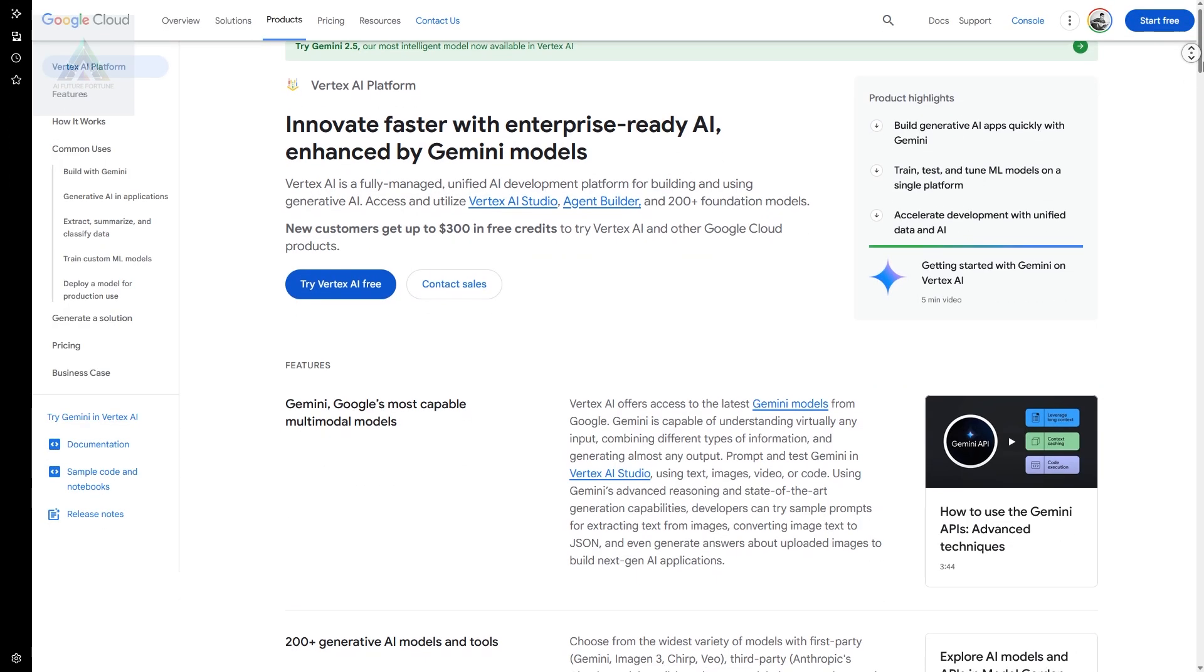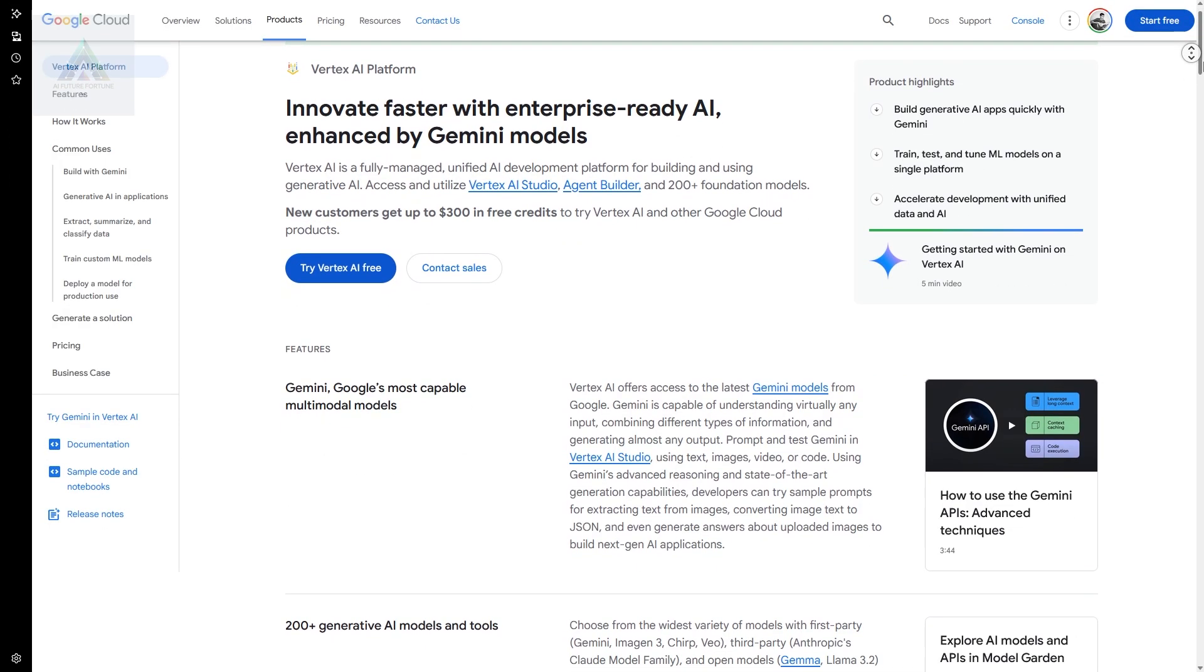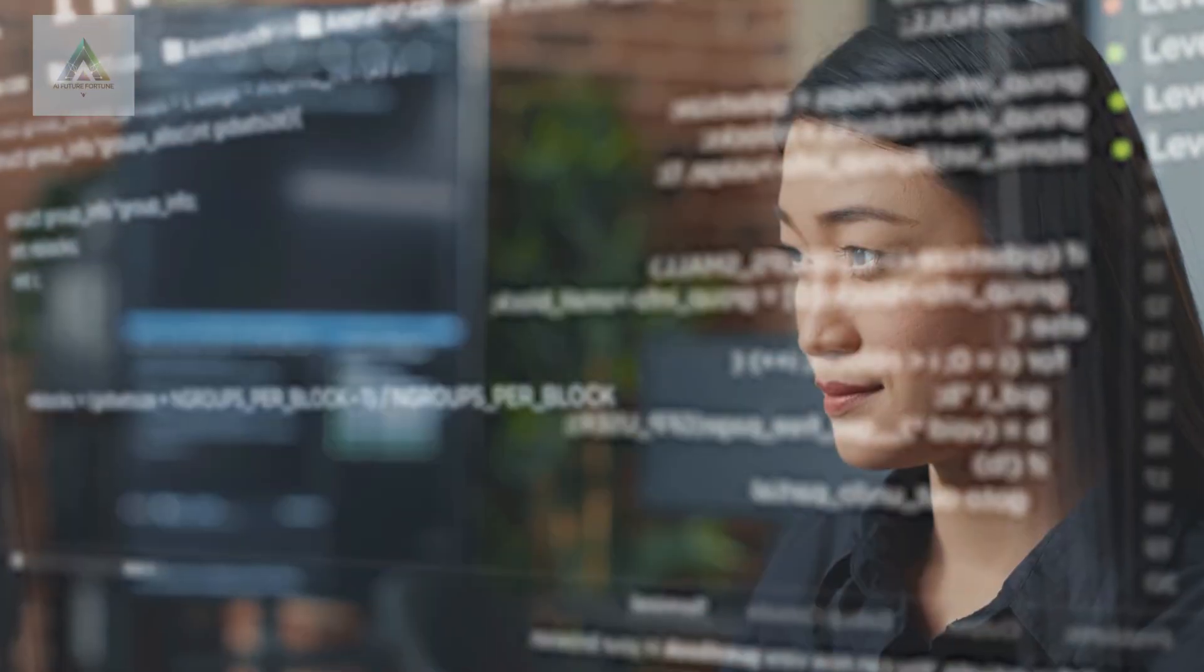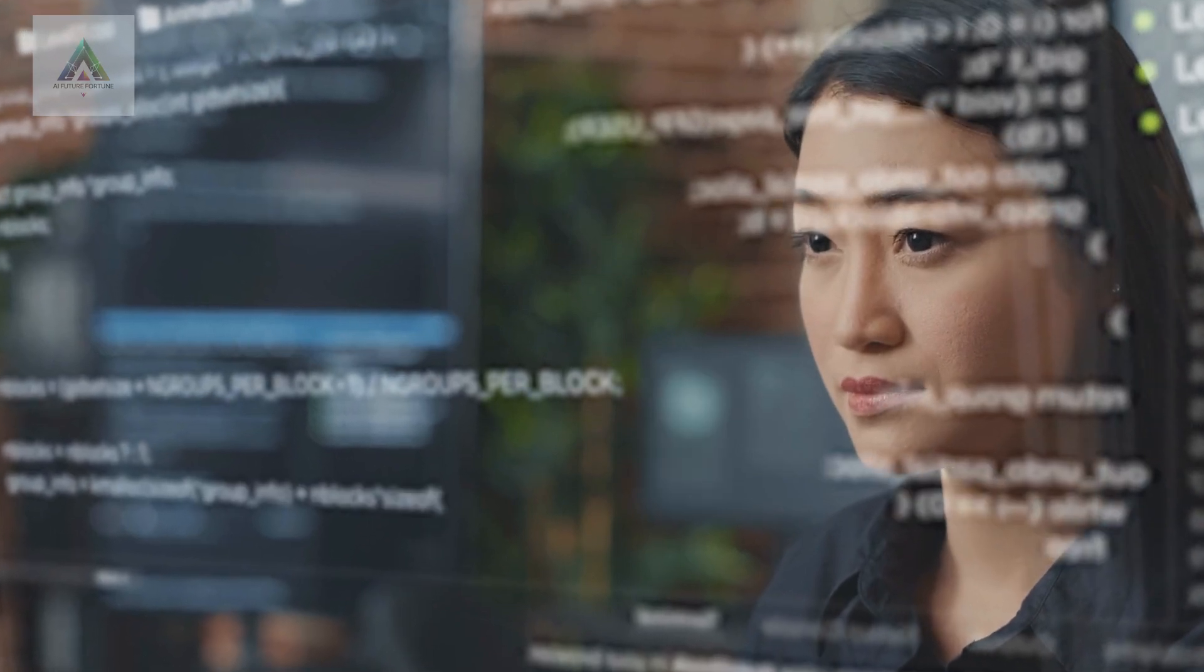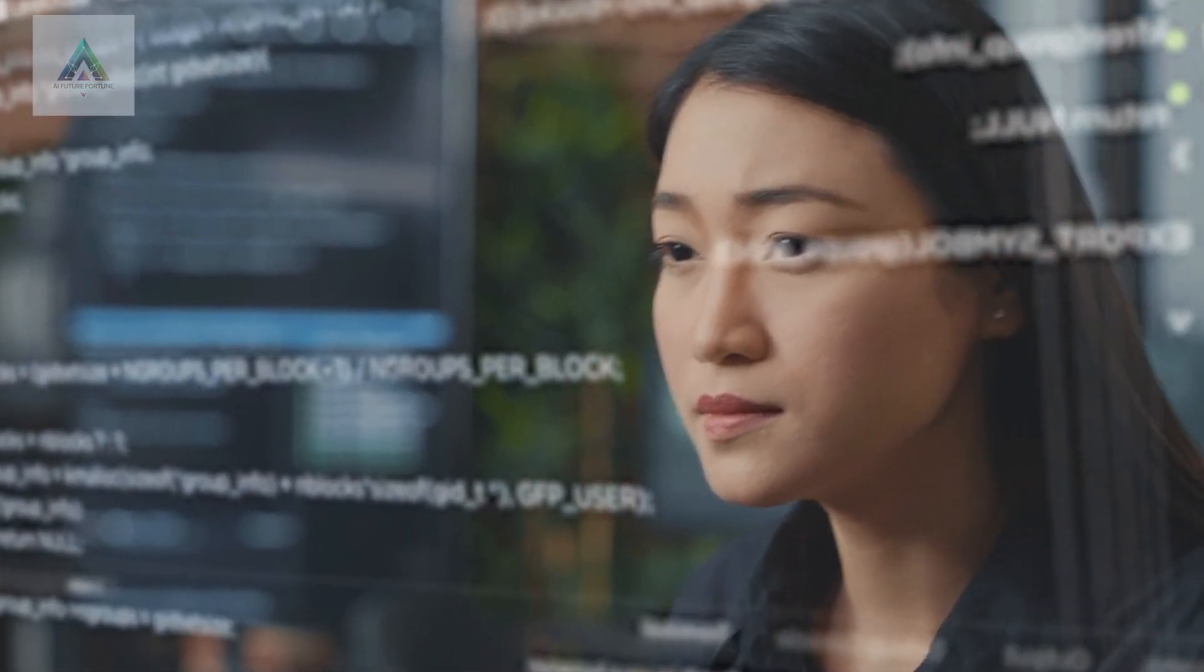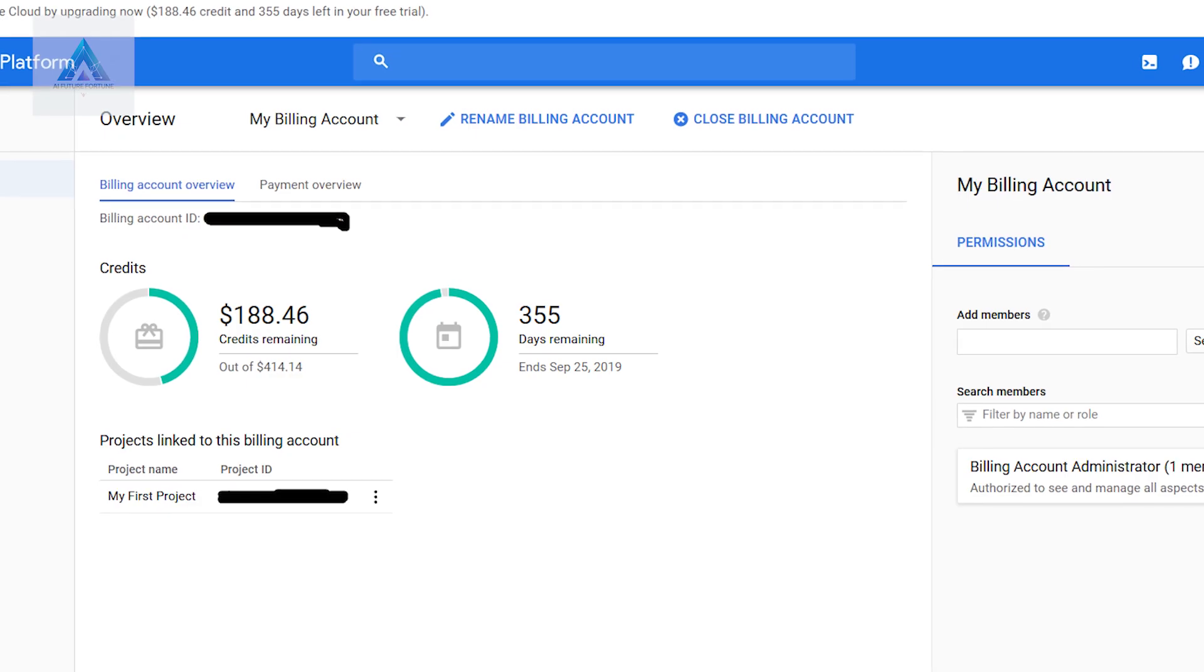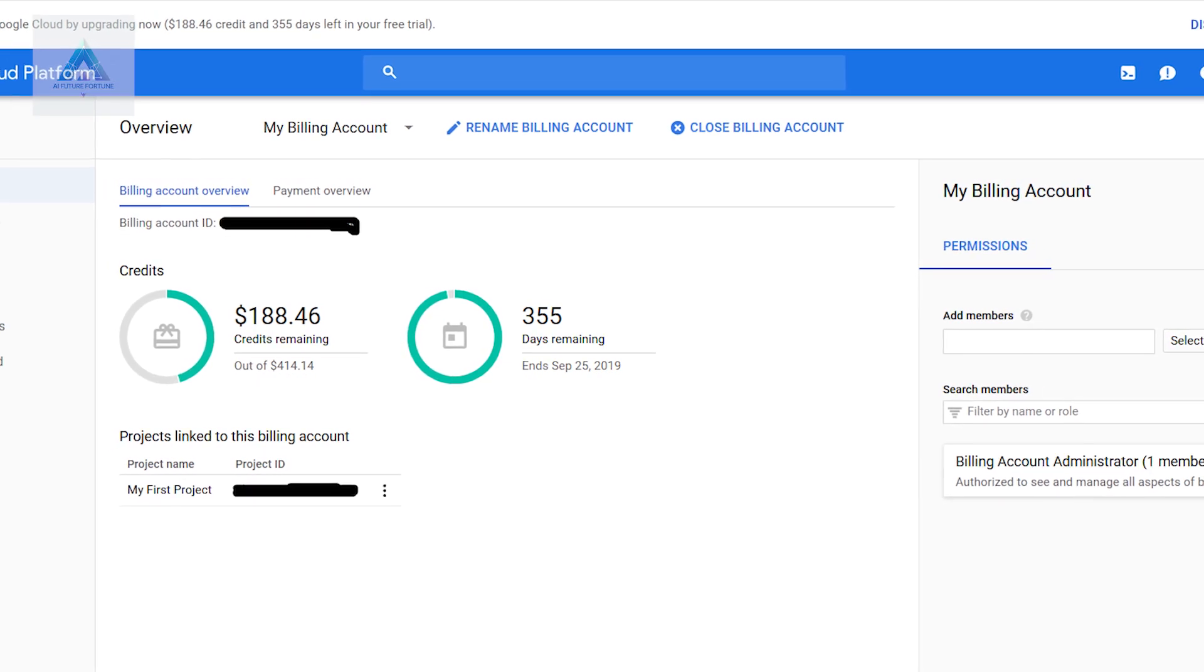Vertex AI is like having a complete AI development playground. You can experiment with different models, build applications, and deploy them at scale. The best part? Google gives you free credits to get started.